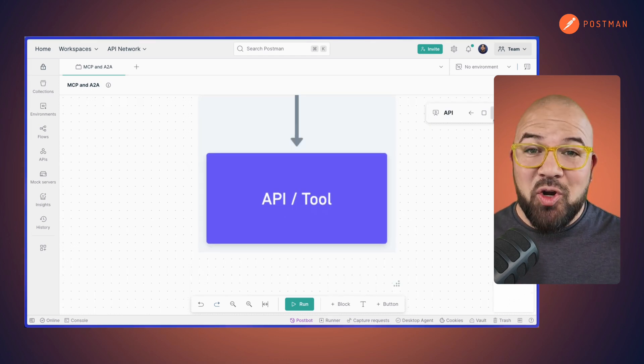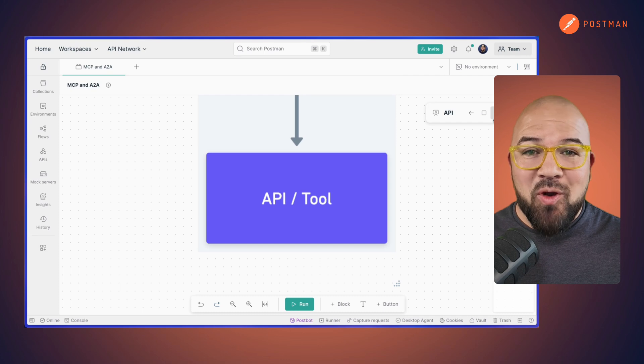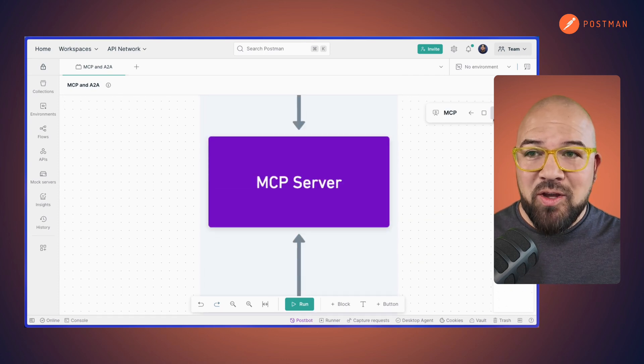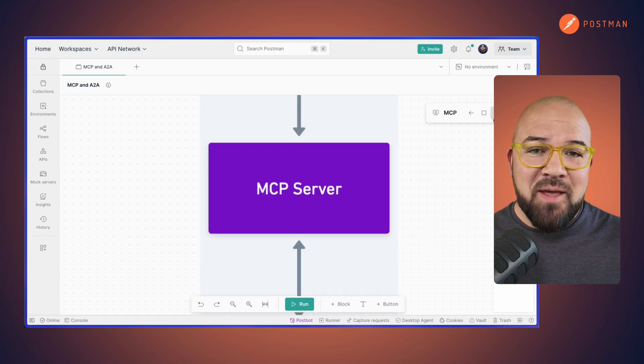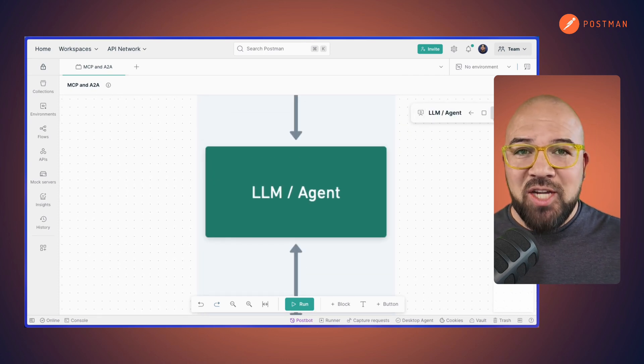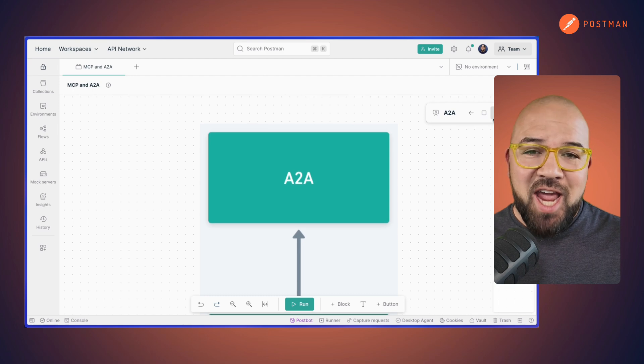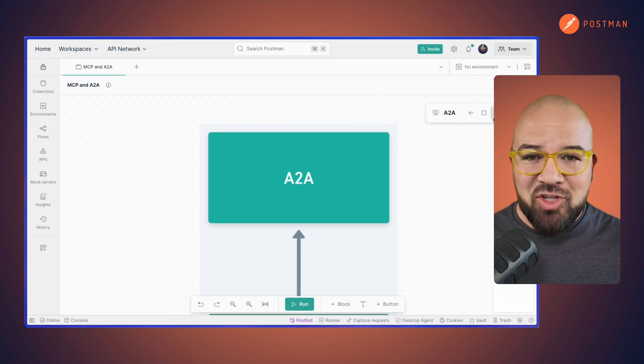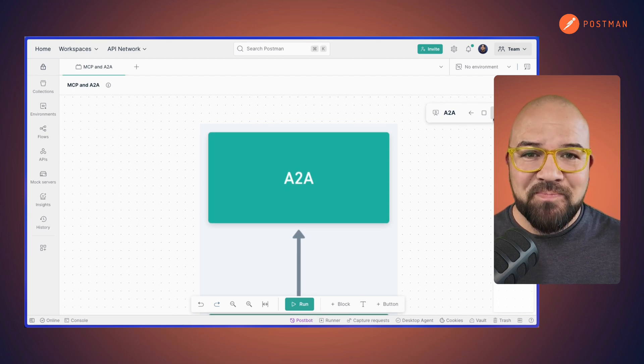Starting at the API or tool layer, moving up to the MCP server, which is then used by an LLM or an agent, and then agent-to-agents talking to each other.